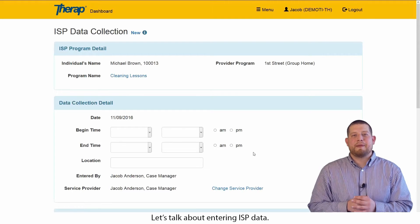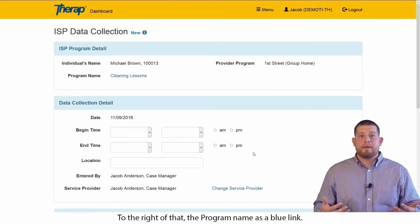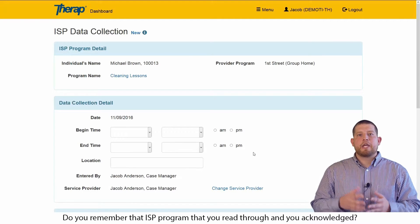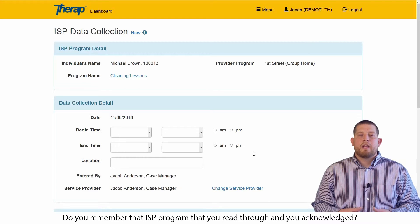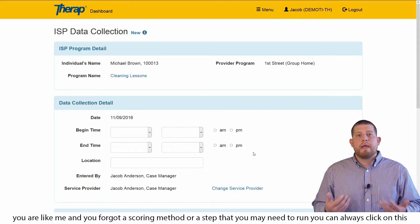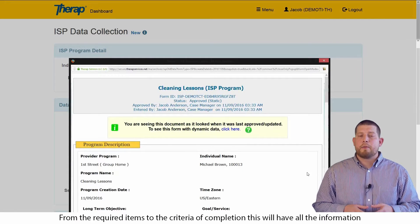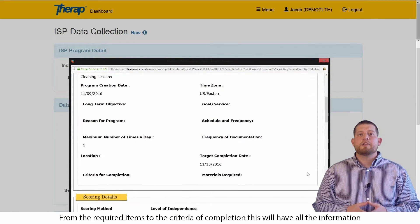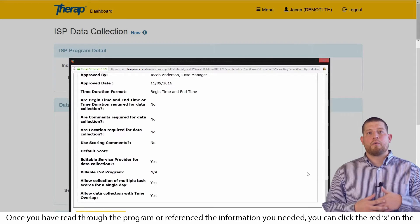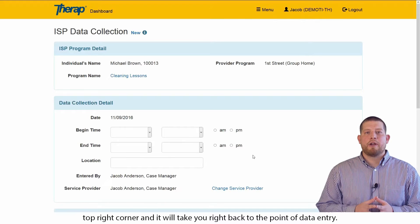Let's talk about entering ISP data. At the top of your screen, you are going to see program name. To the right of that, the program name has a blue link. Do you remember that ISP program that you read through and you acknowledged? If you ever need access to that, or if you forgot a scoring method or a step that you may need to run, you can always click on this link and it will take you to those program details from the required items to their criteria of completion. This will have all the information you would need to run this program. Once you've read through the program or referenced the information needed, you can click the red X in the top right corner and it will take you right back to the point of data entry.